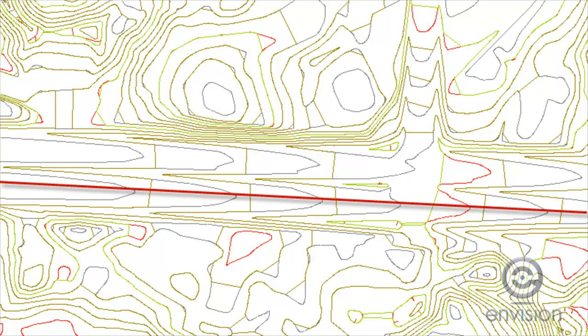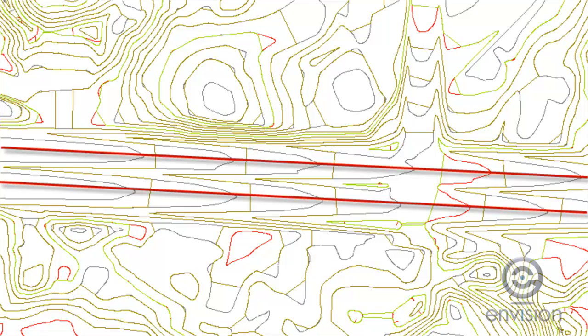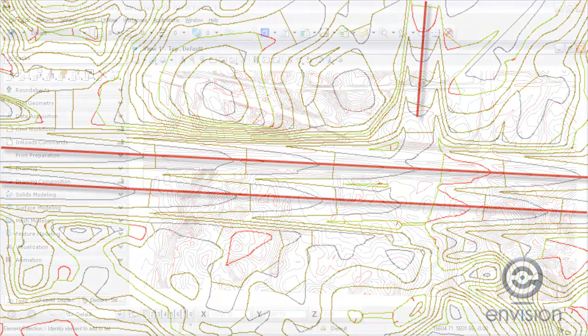Our job is to create the inferred break lines, which will generate the break lines for us and make a better looking DTM in InRoads. Let's begin.